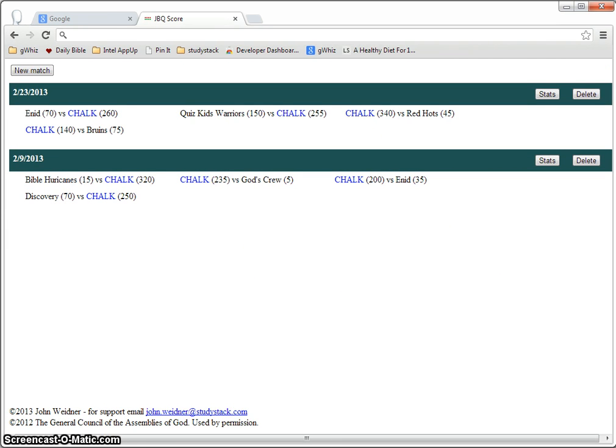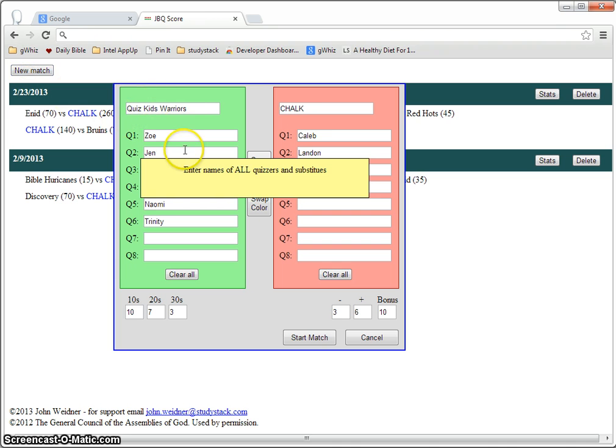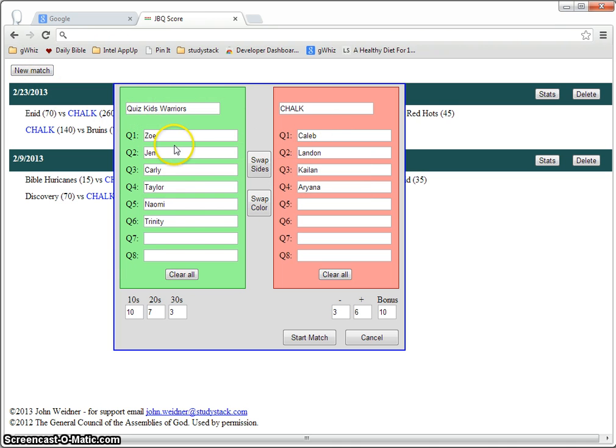To start a new match, you click on new match and this will initially be blank but you just fill in the names of all the quizzers including any subs for both teams.